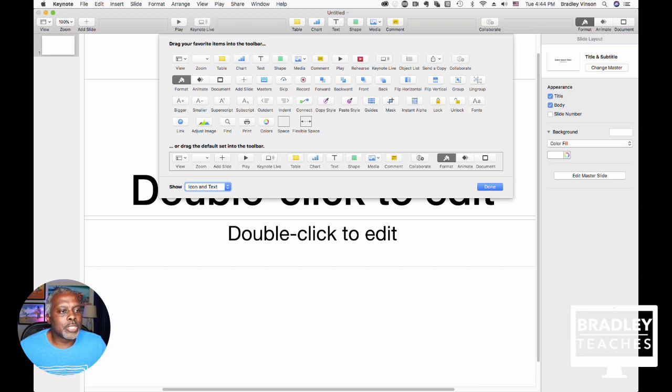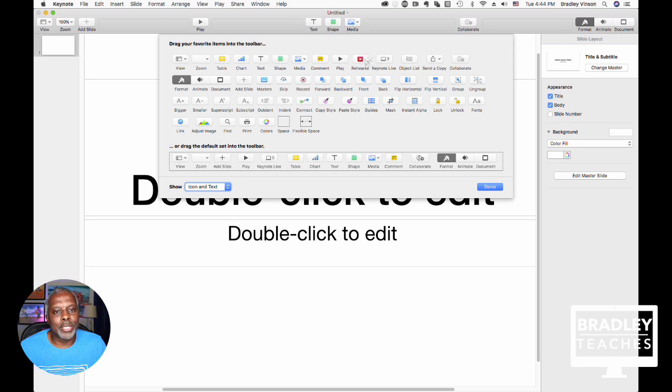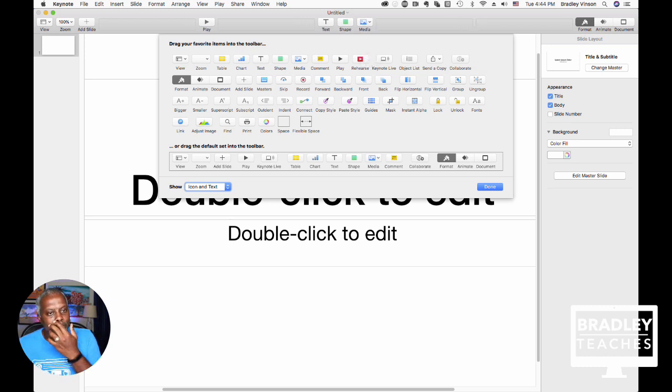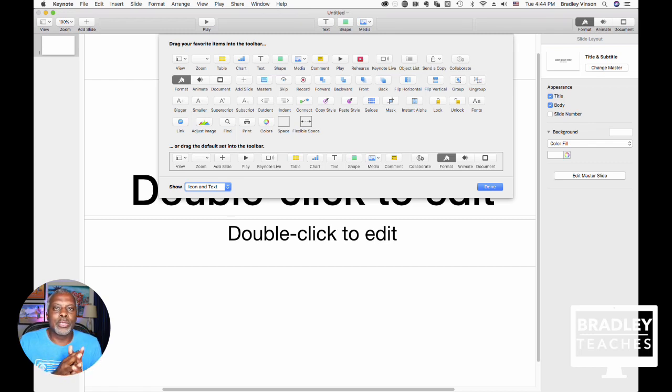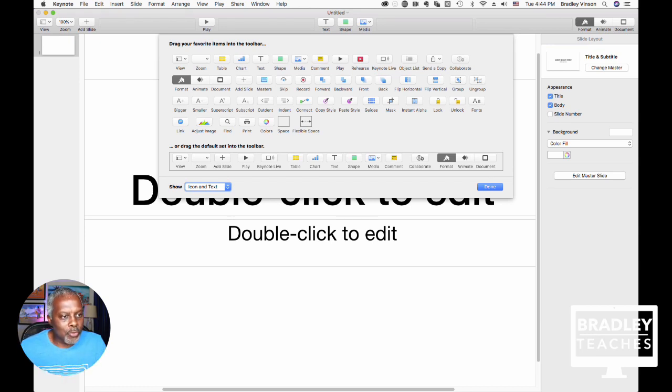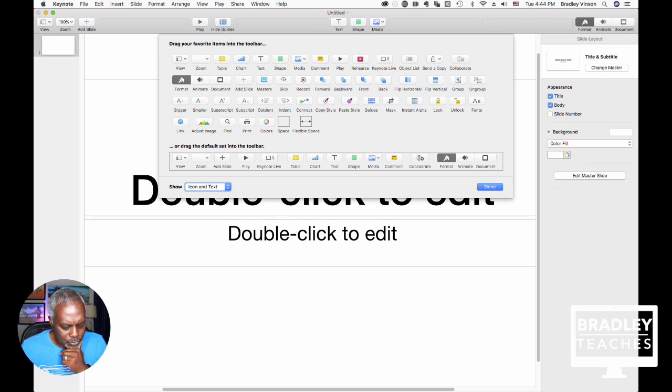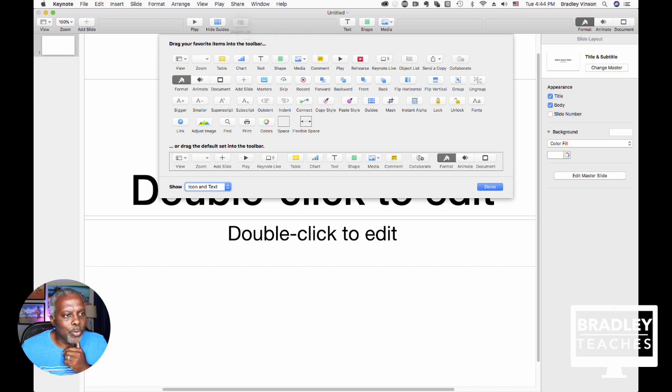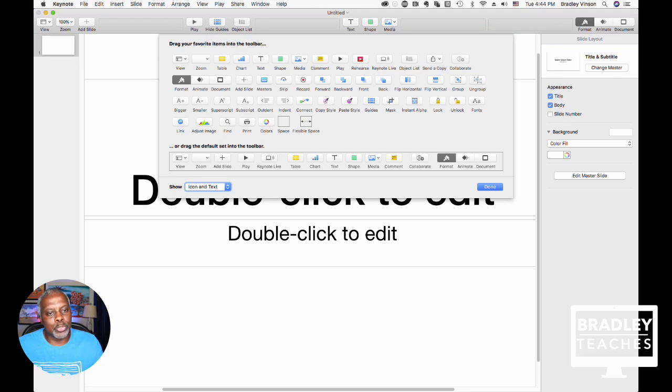So, I'm going to take off the Keynote Live button, Table button, Chart button, Comment button, and Collaborate button. So, that gives us space now to add the things that I think we should add to make our toolbar more conducive to making graphics. So, let's start off with the far left and go from there. I have my Guides button. Then, I go to Object List, and I'm going to add all of these, and I'm going to tell you what they all do after we get them all in, right?